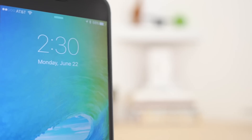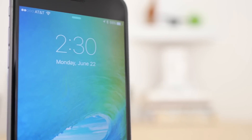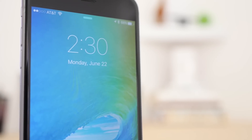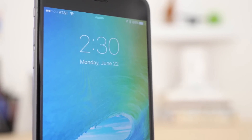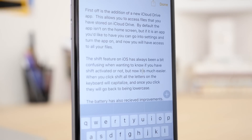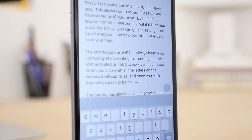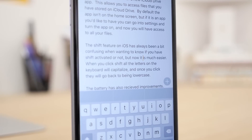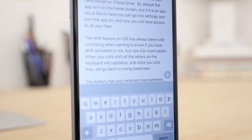Finally, there's a new system-wide font that replaces Helvetica Neue — it's called San Francisco, and this is a font developed by Apple and is used on the Apple Watch, iOS, and OS X.